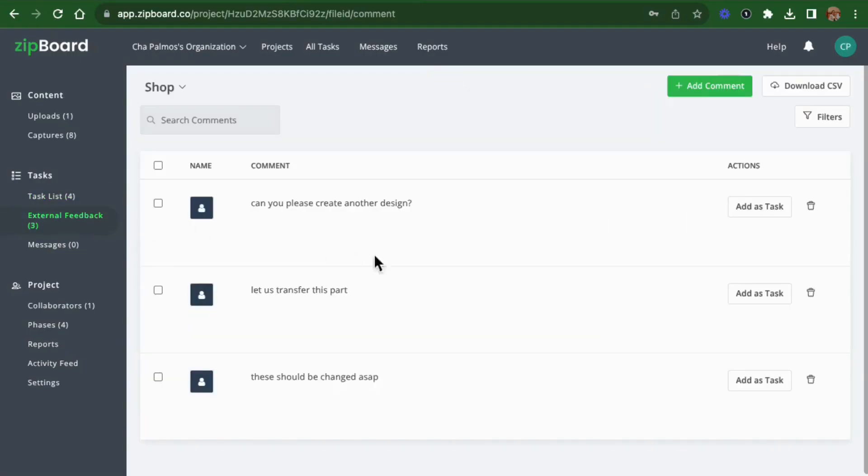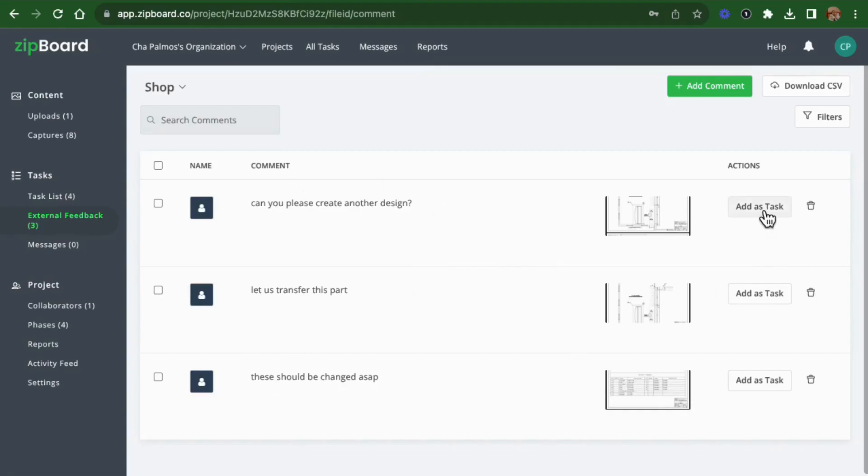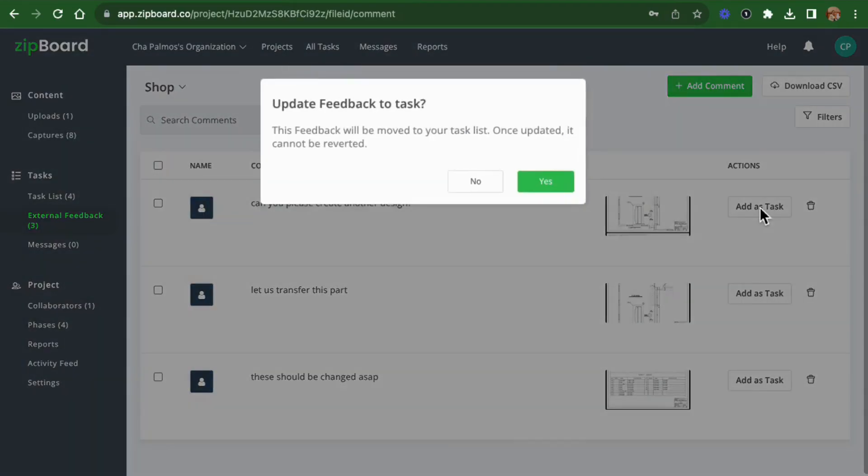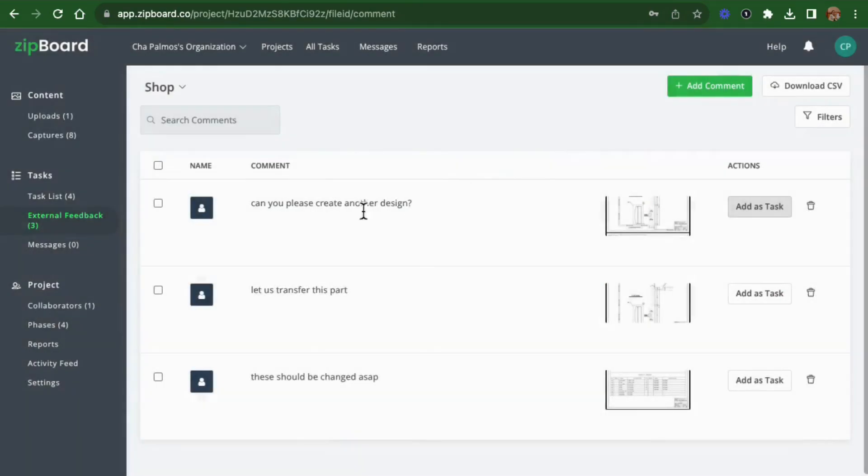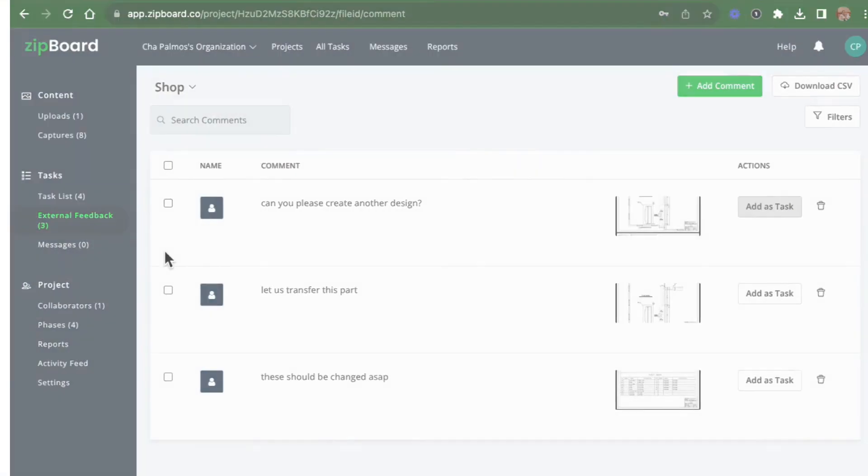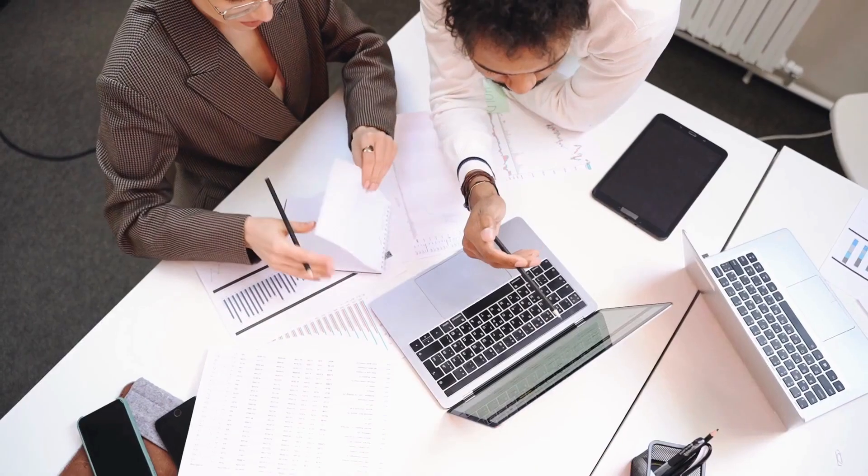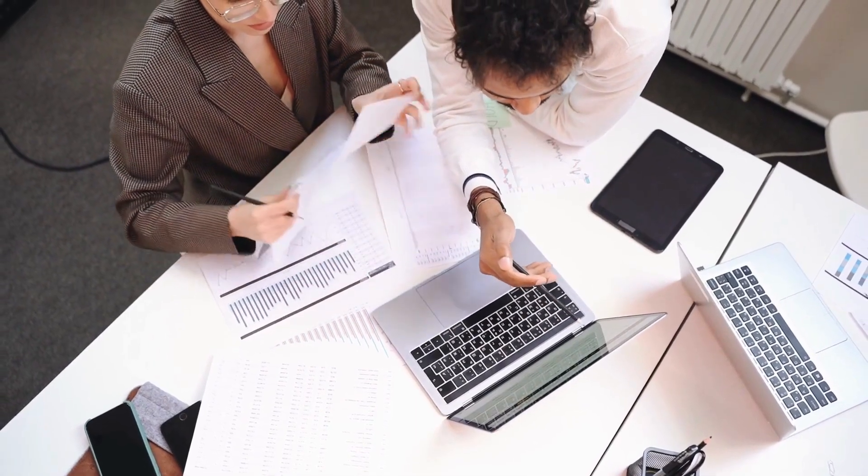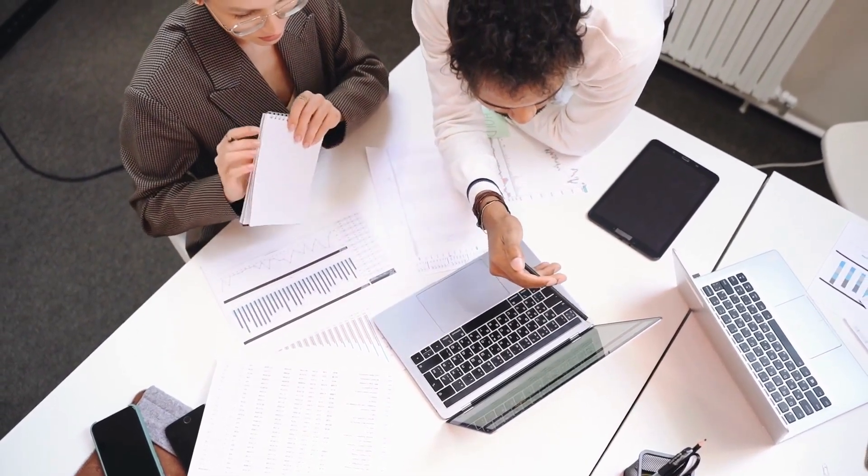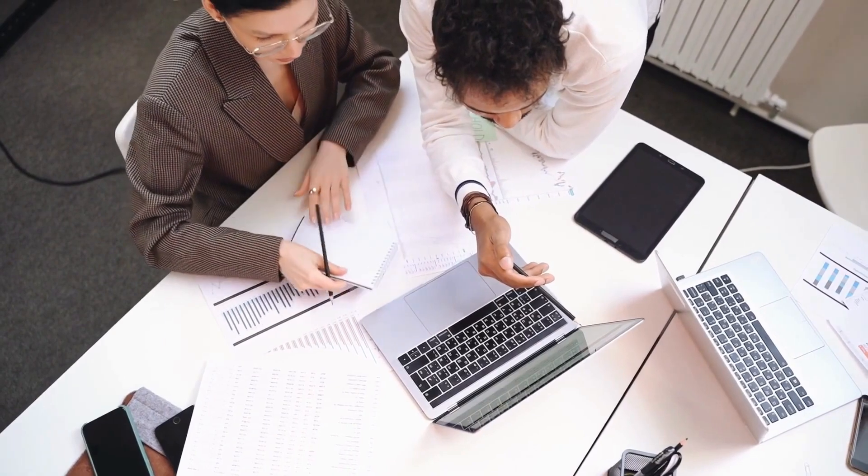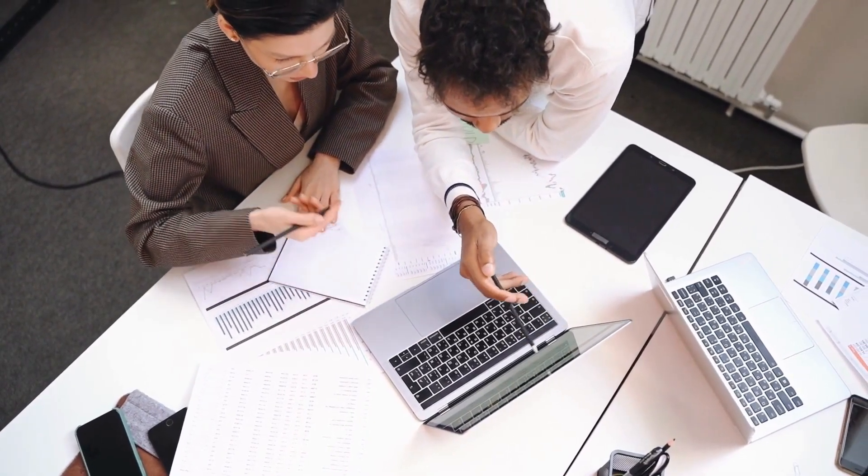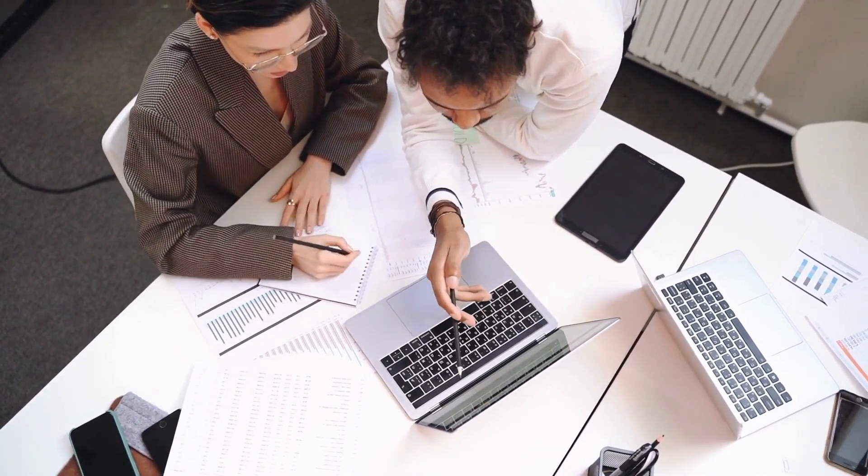Contractors receive feedback and share with subcontractors to make the required changes. And the contractor reviews and submits the updated shop drawings back through Zipboard. Architects review their revised shop drawings to ensure they now align with the design intent.